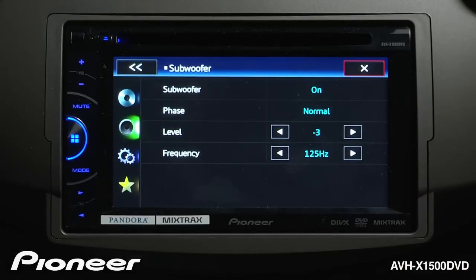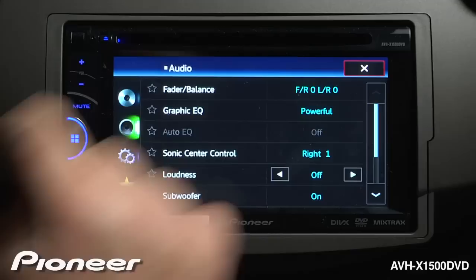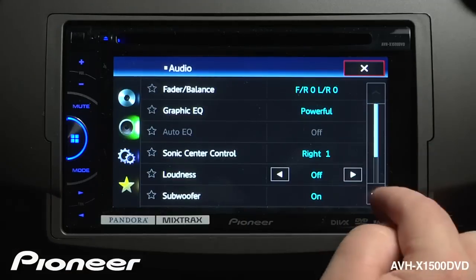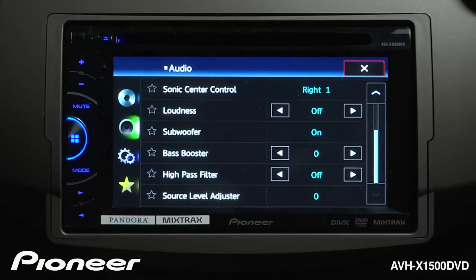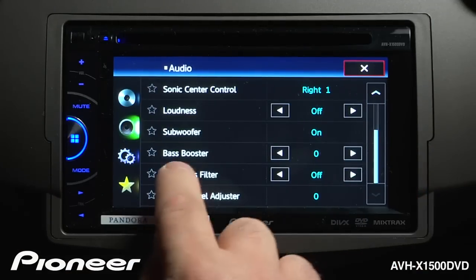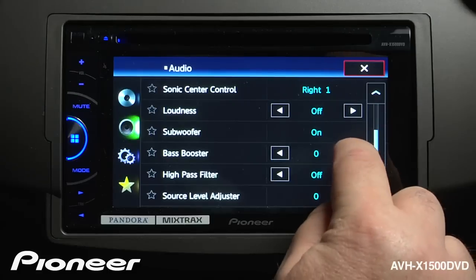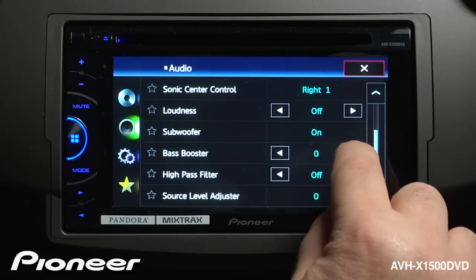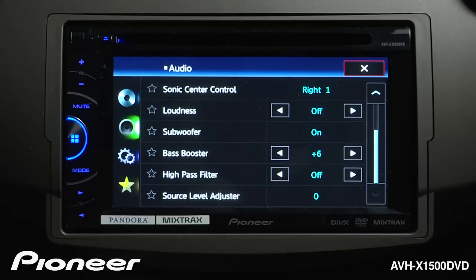When we're done making adjustments to our subwoofer, we can go back, and we can scroll down in the Audio Settings menu. Here's our base booster. Right now it's set to zero, which is as low as it'll go. We can boost it up and add a little more bottom into the system if we want.